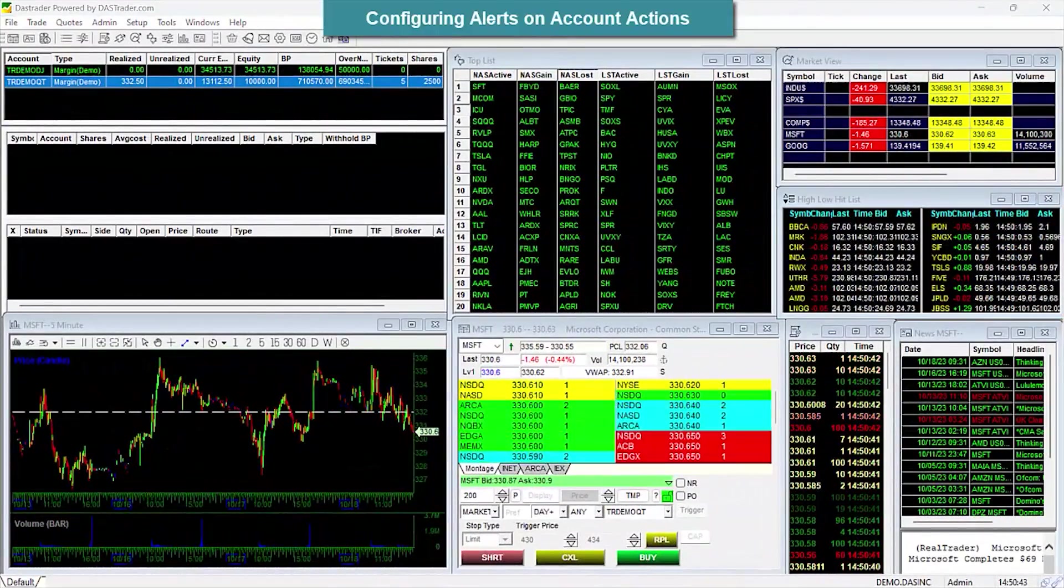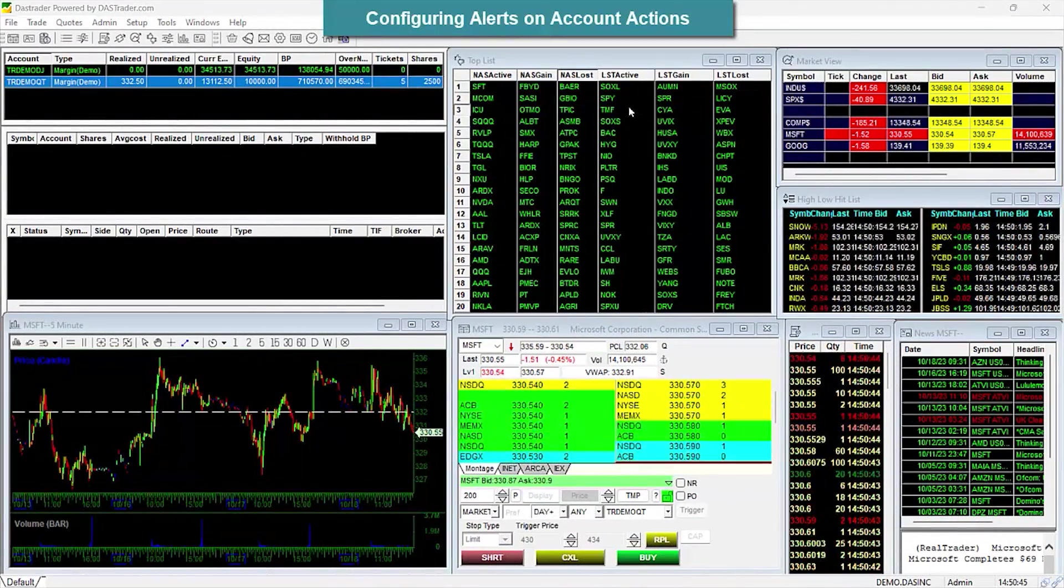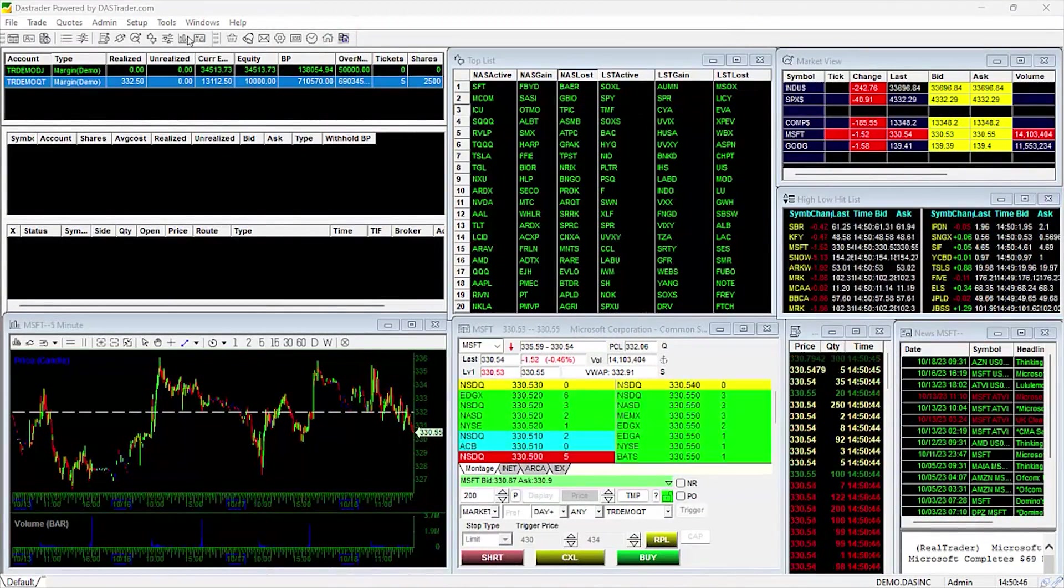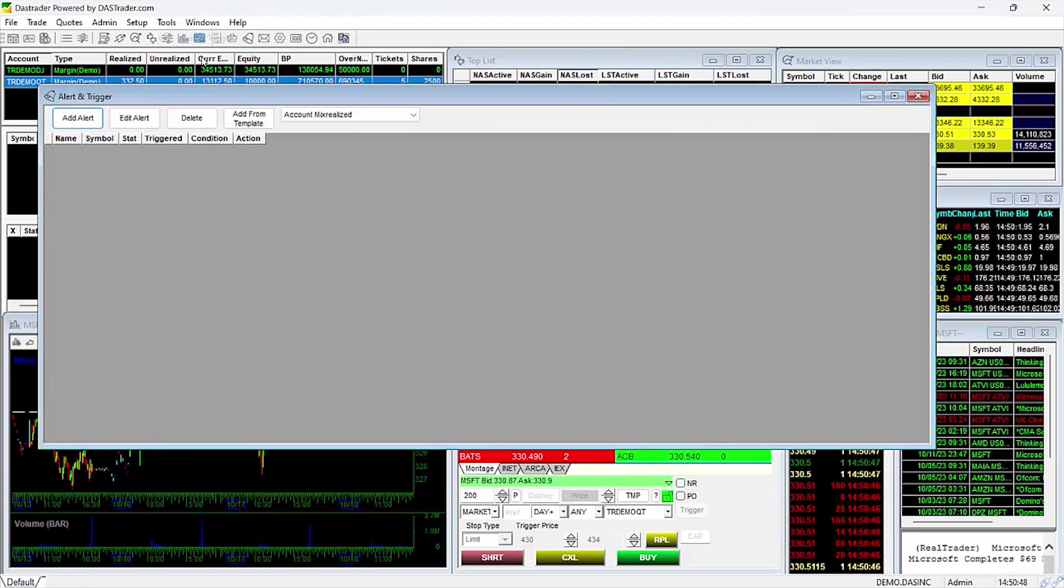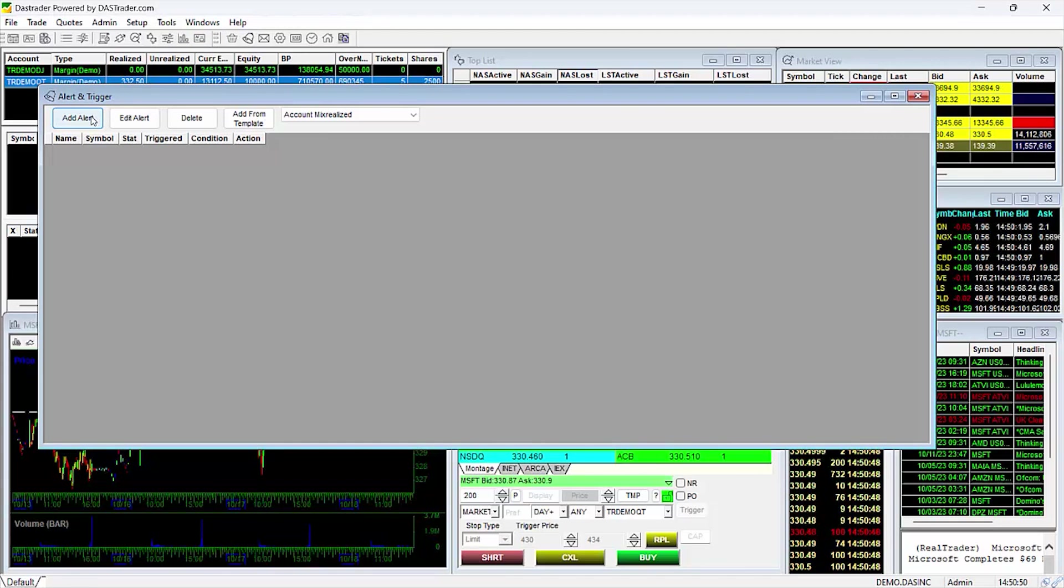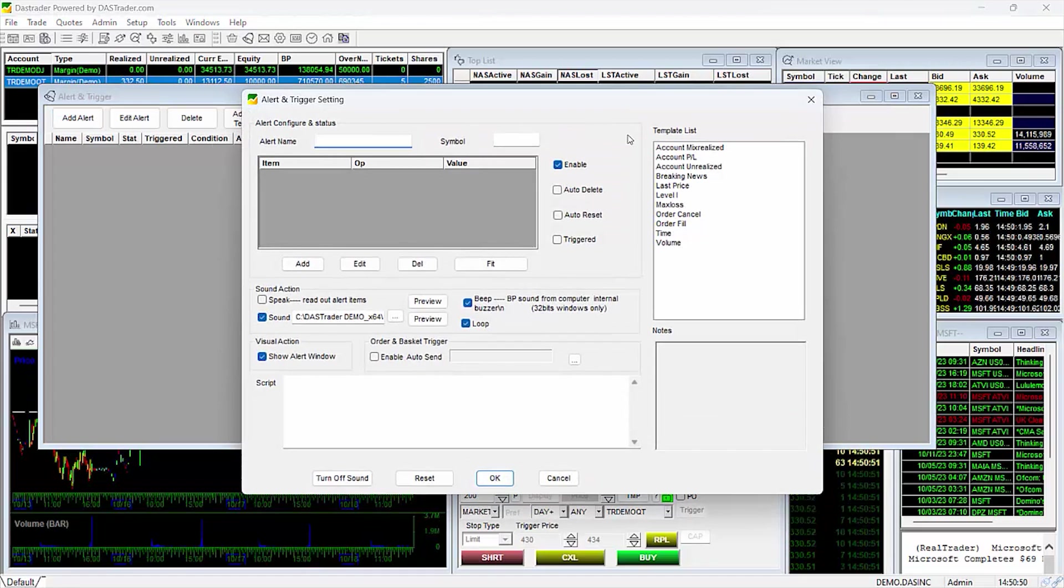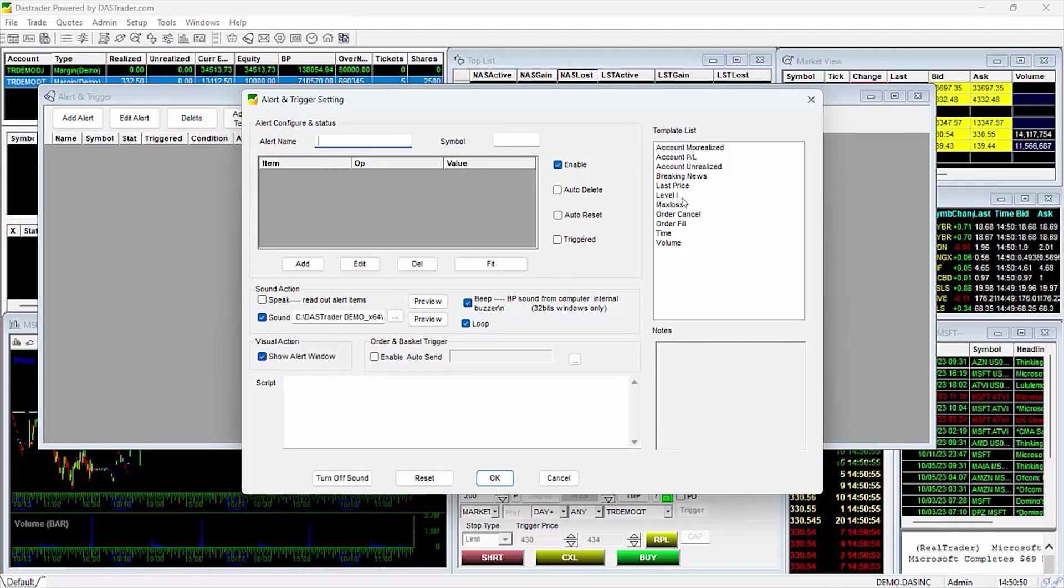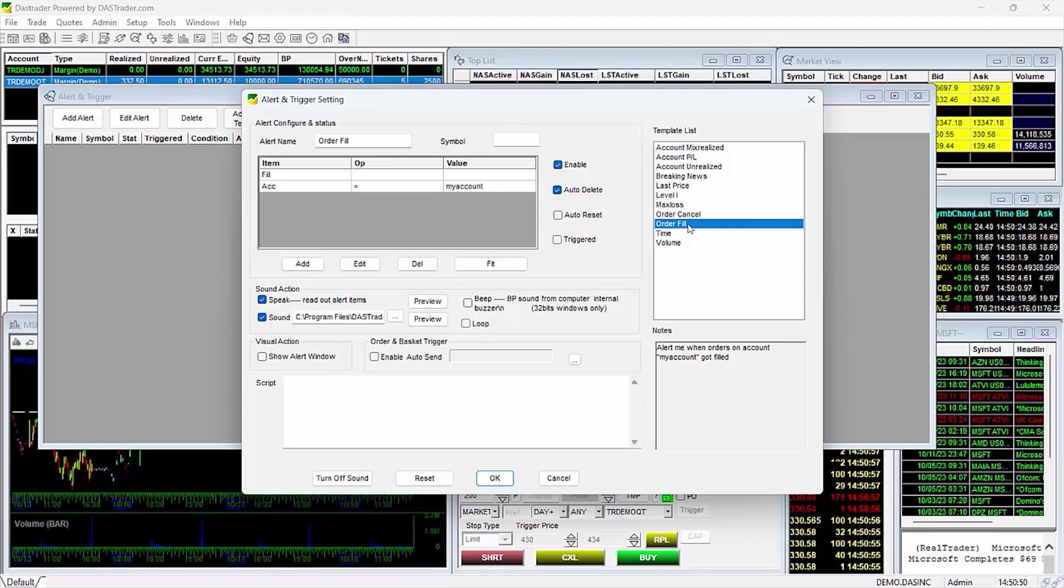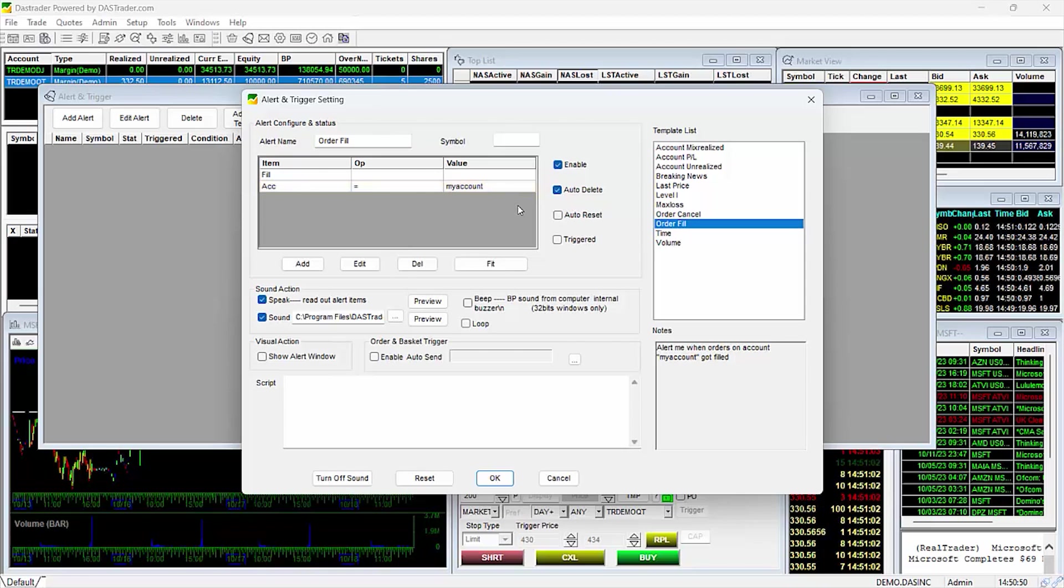Configuring Alerts on Account Actions. A common issue when setting up alerts on account actions such as canceled orders, order execution, and P&L-related matters happens when the account number is not configured. For instance, if we double-click here to add an order fill alert, it loads it into the main window. Here you see Account equals My Account. Traders assume it's already set to their account, but it's not.